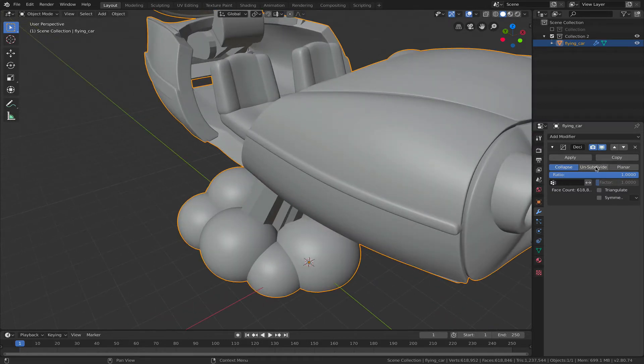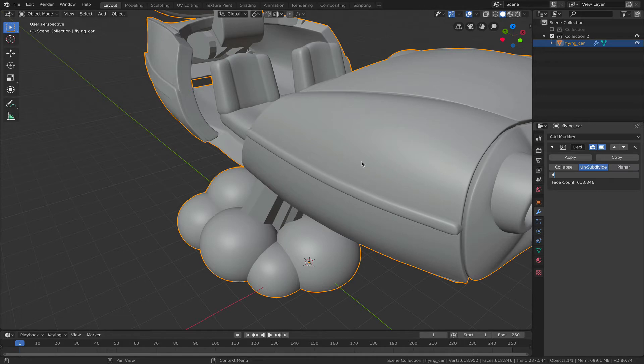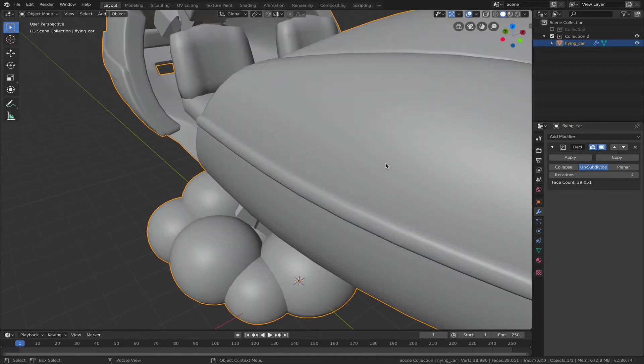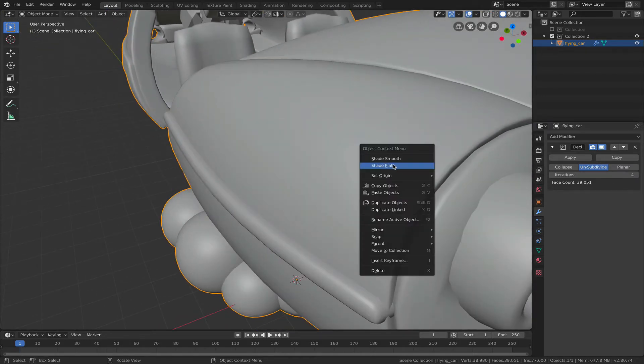and select unsubdivide and maybe give that a level of four and see what that looks like. And that takes a while because it's a pretty good mesh. All right, that took a while. Shade this flat.